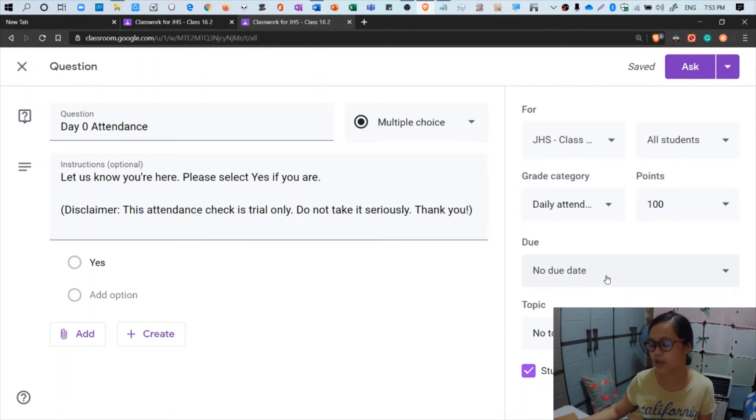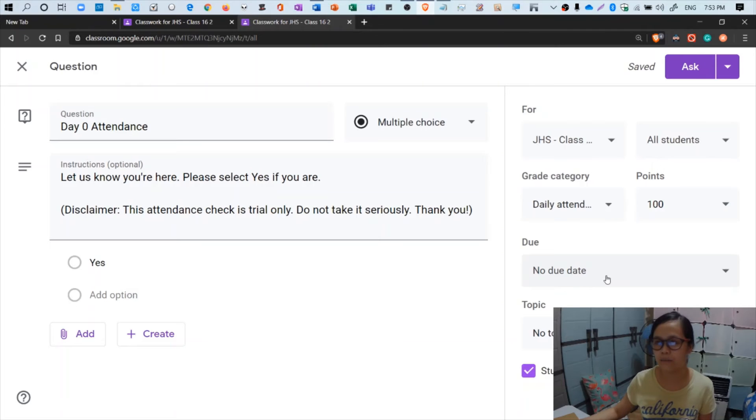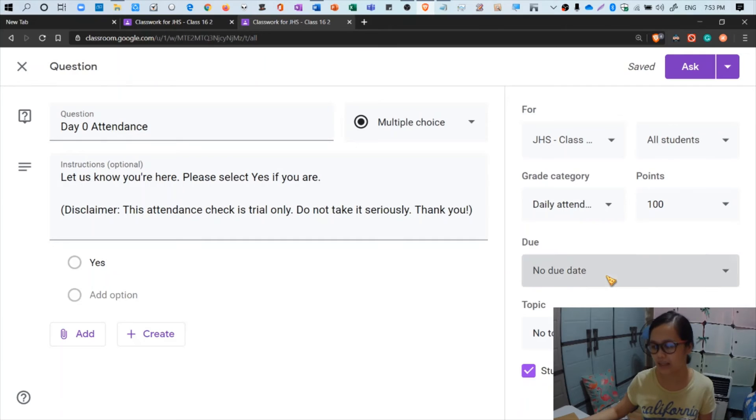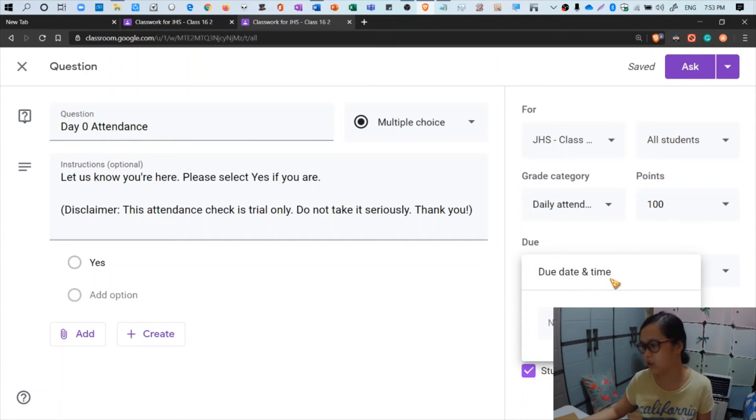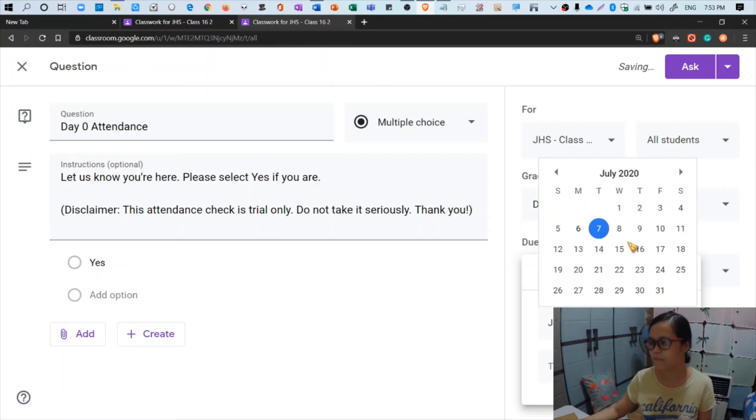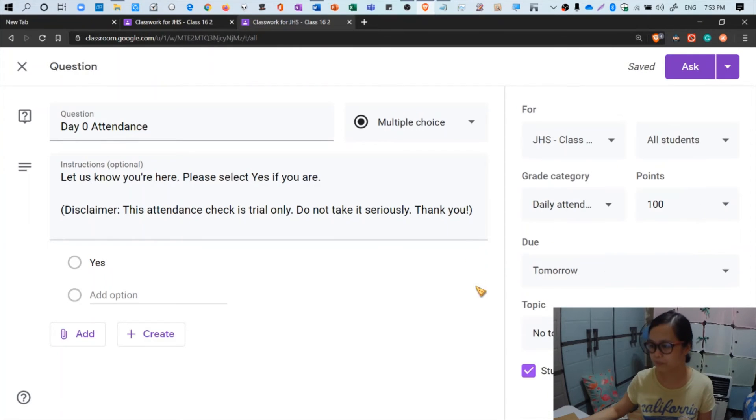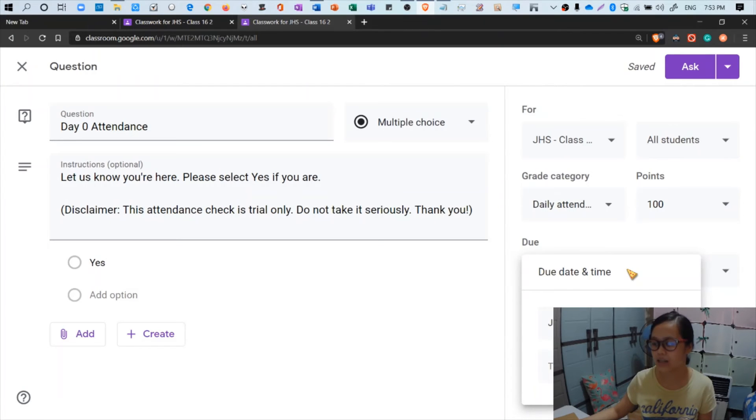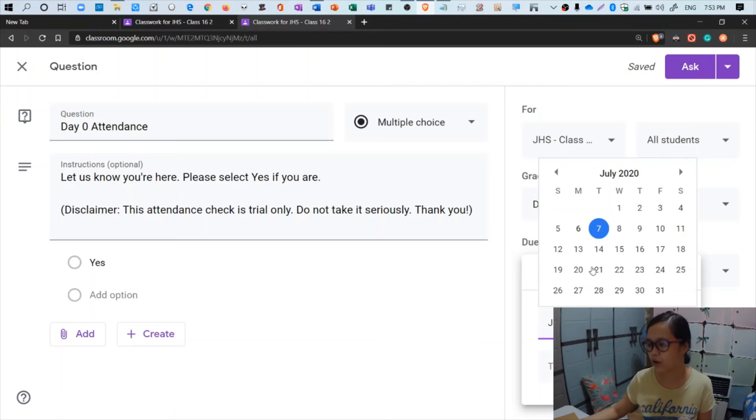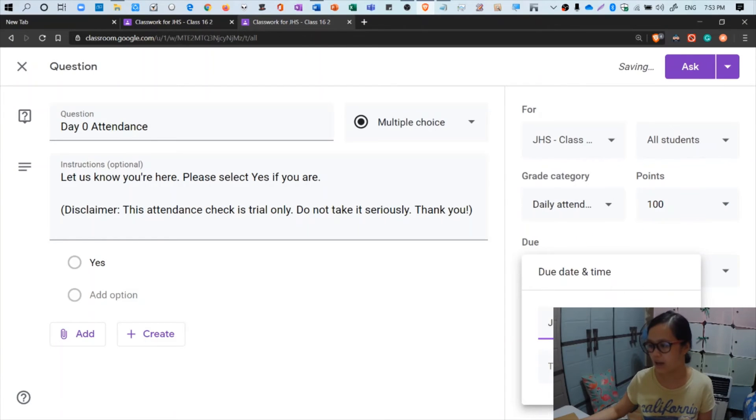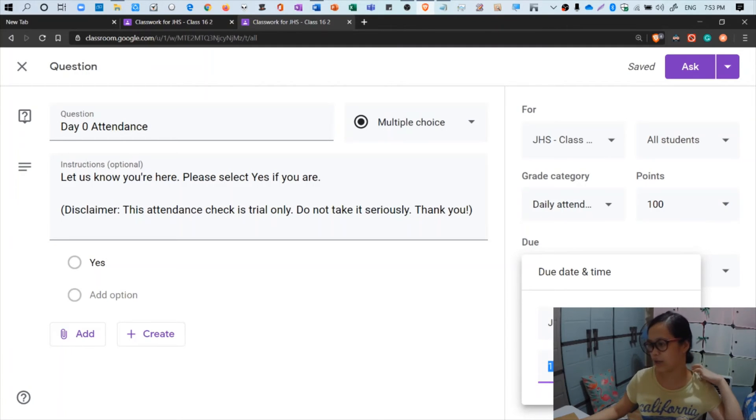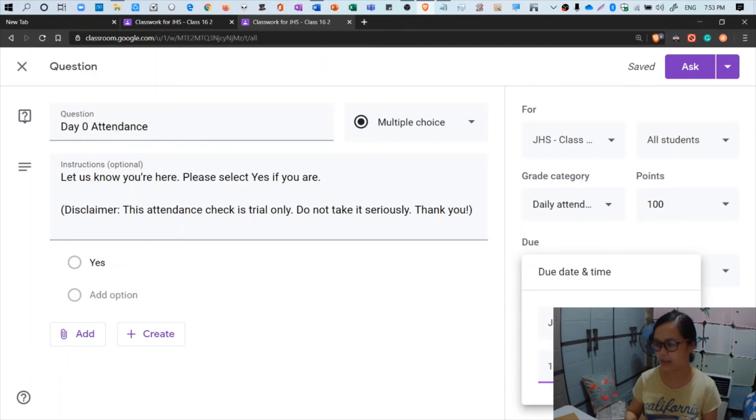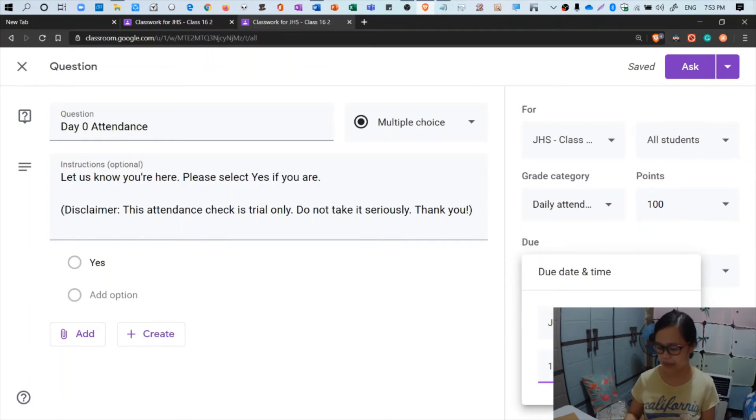The due date - during our meeting earlier we were told that let's have at least two hours grace period for the checking of attendance. What time is it now? It's already eight o'clock, so I'm going to add here now. Click that drop down menu and then you'll be able to select which date the item will be due or the question will be due. Here I'm going to select tonight, July 6th, and then time, it's already eight o'clock so I'll put 10 o'clock. Two hours as said by sir BJ. So 10 PM. It's already set due 10 PM tonight.